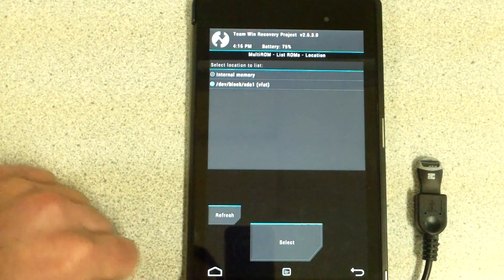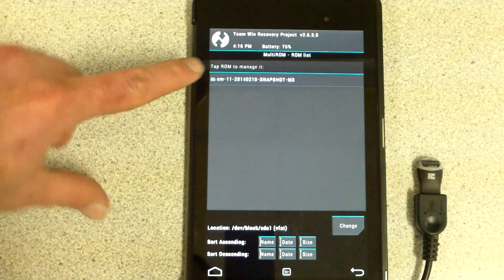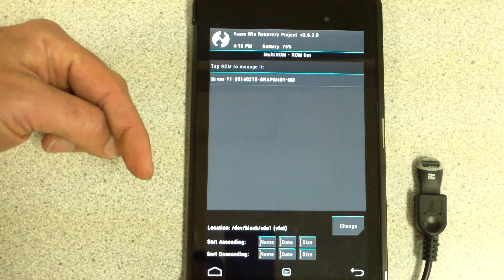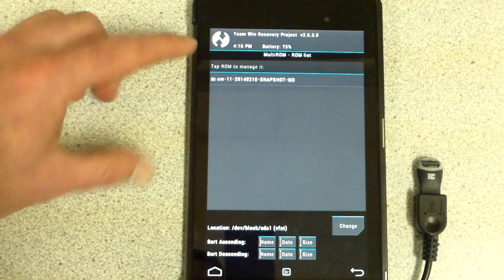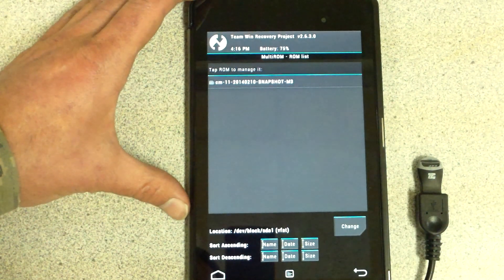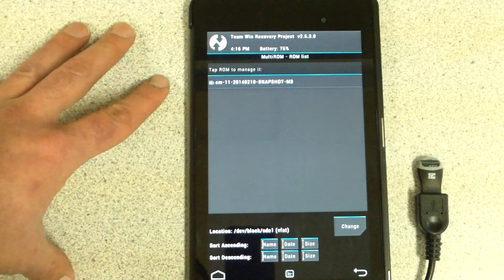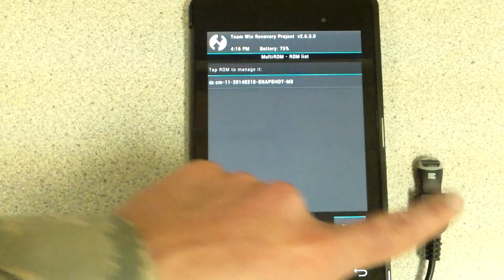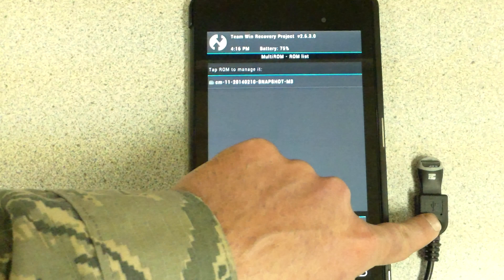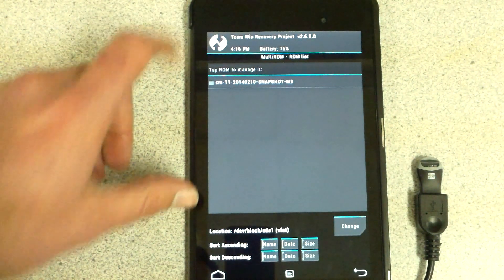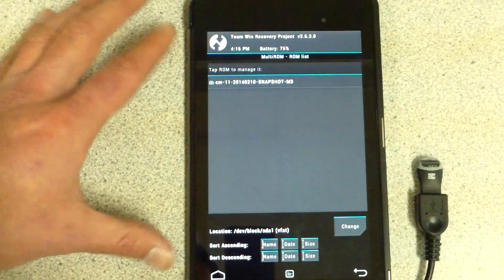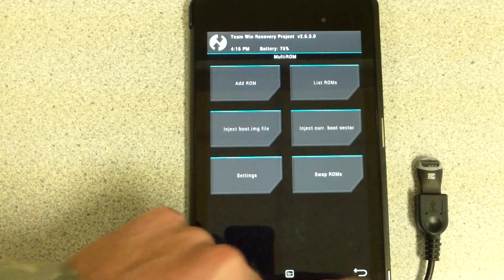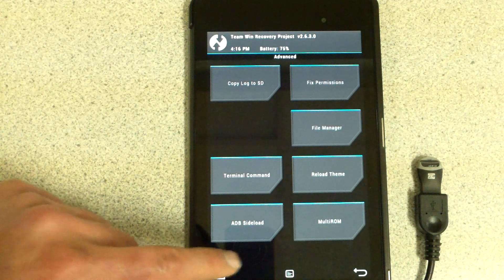There's my CyanogenMod 11. I'll add some links below. You can install that onto this thumb drive here. I'll show you how to do that real quick before we get going.